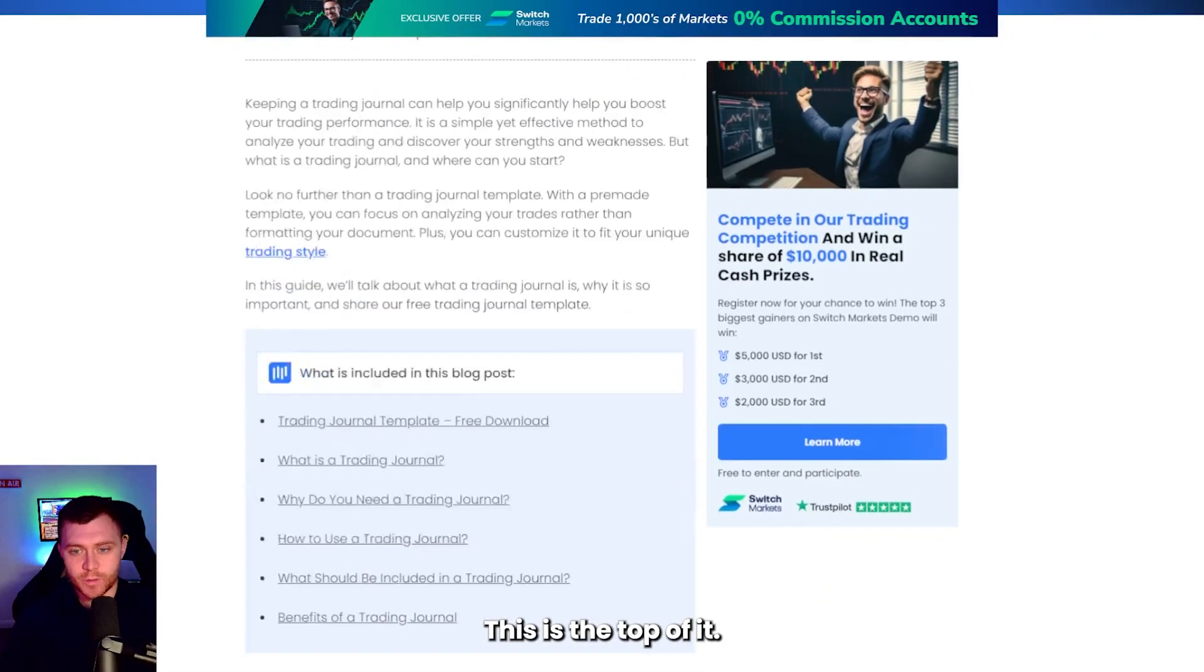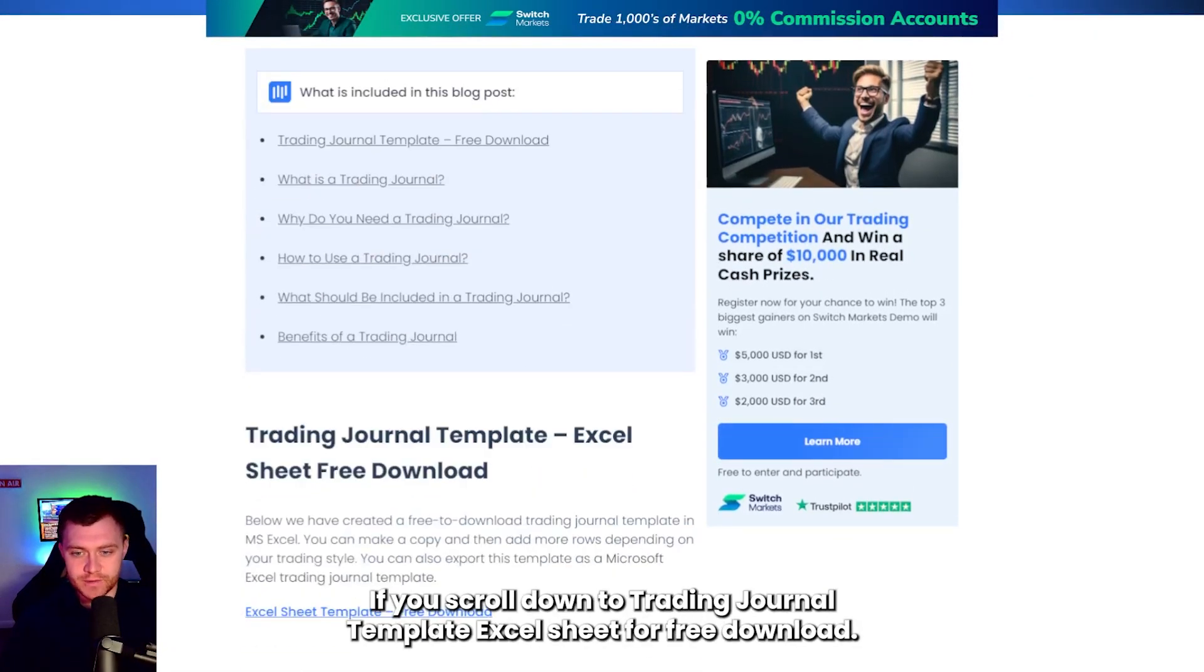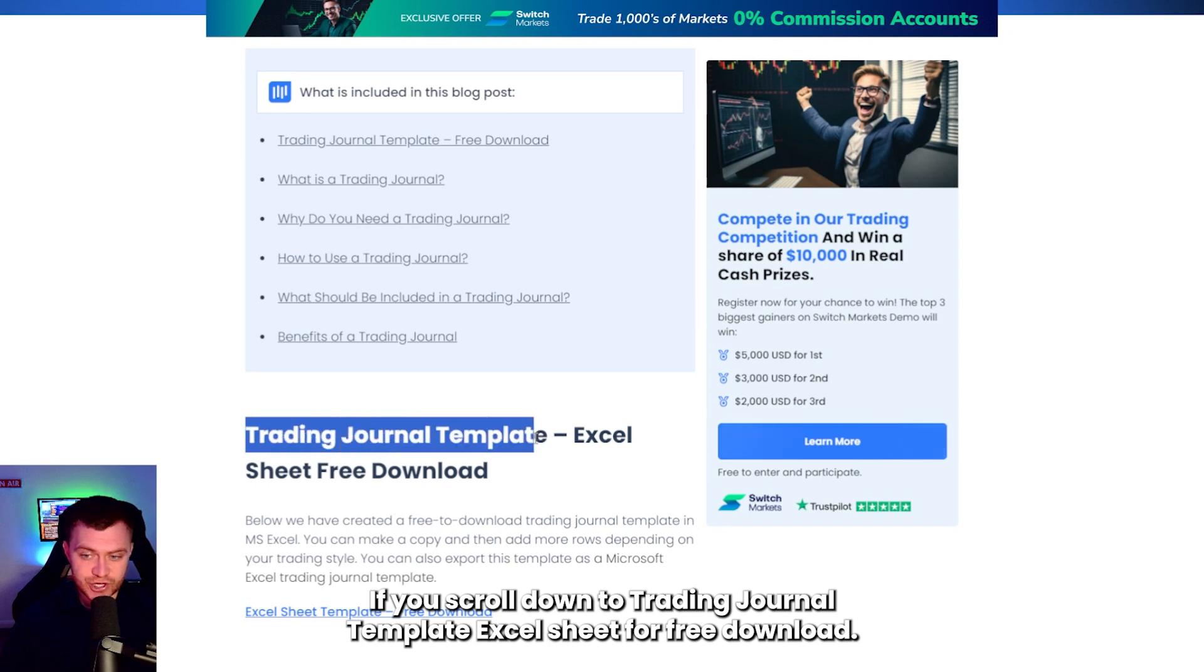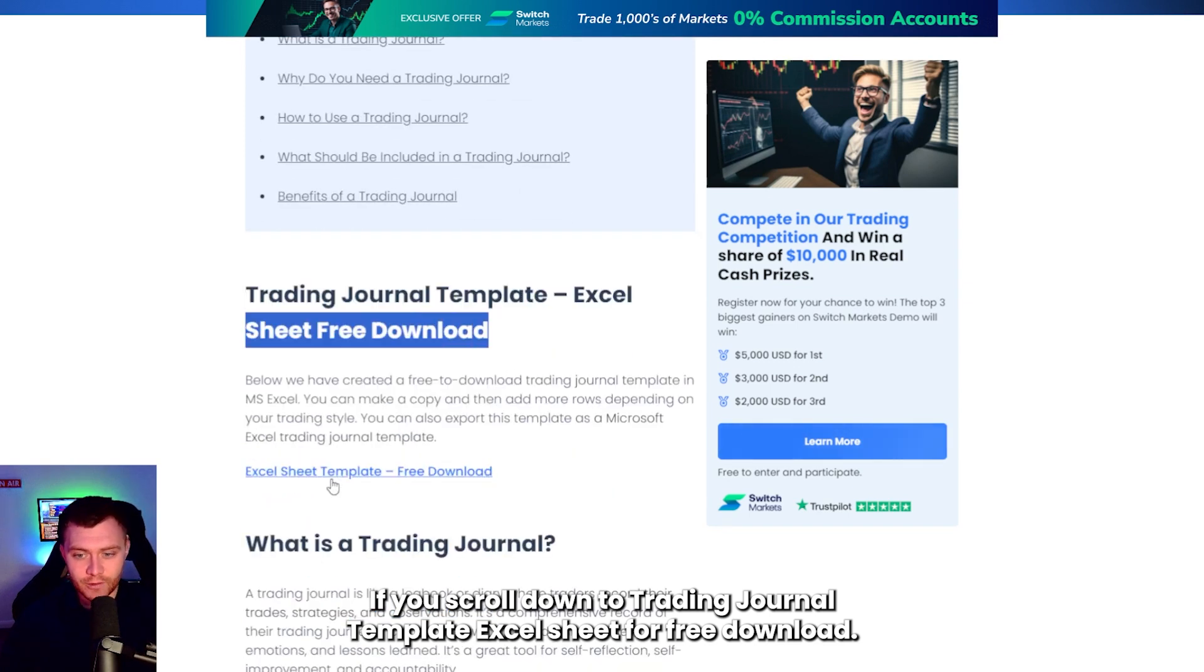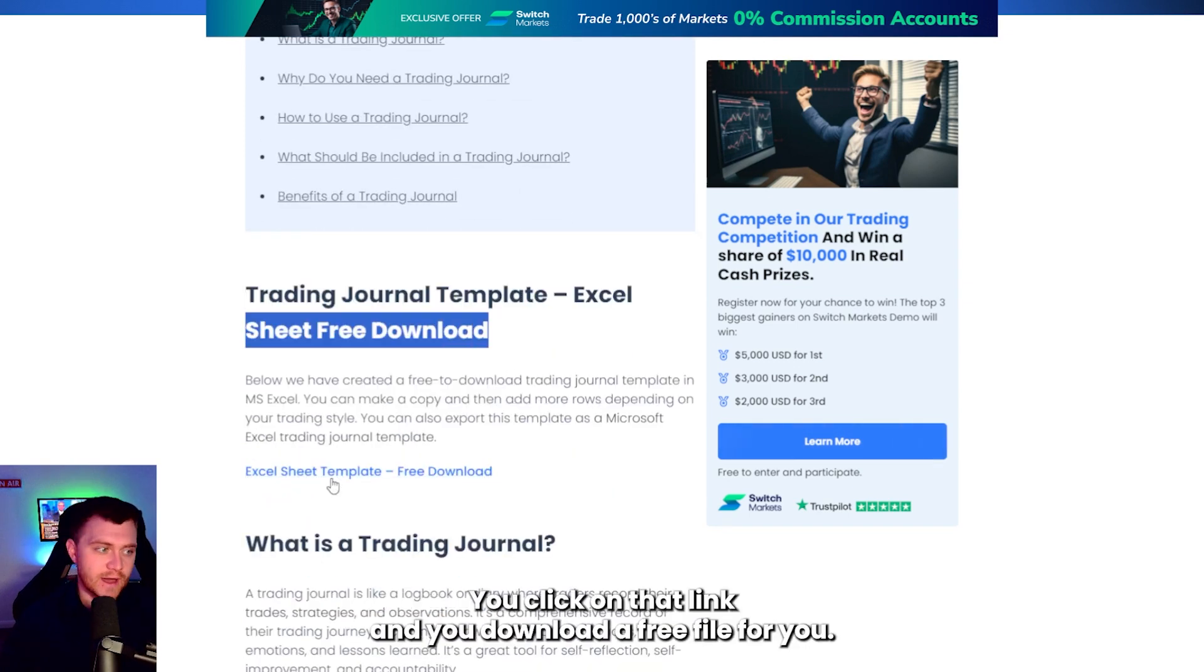If you scroll down here, this is the top of it. If you scroll down to trading journal template Excel sheet free download, you click on that link and it will download a free file for you.